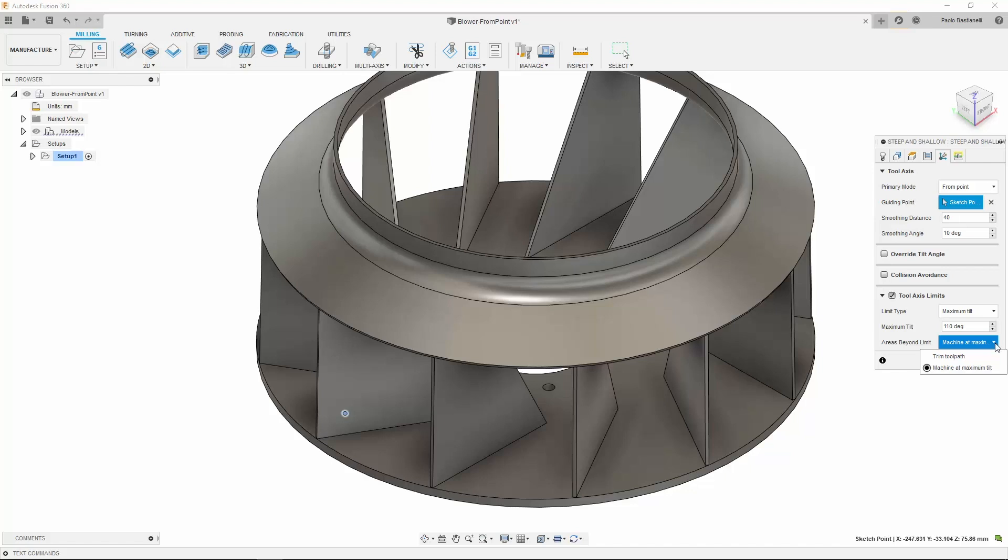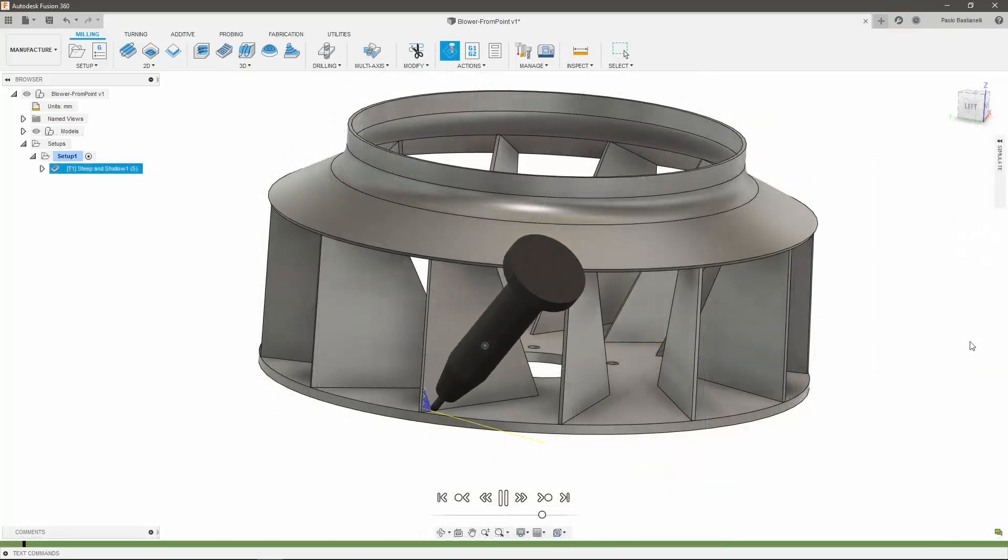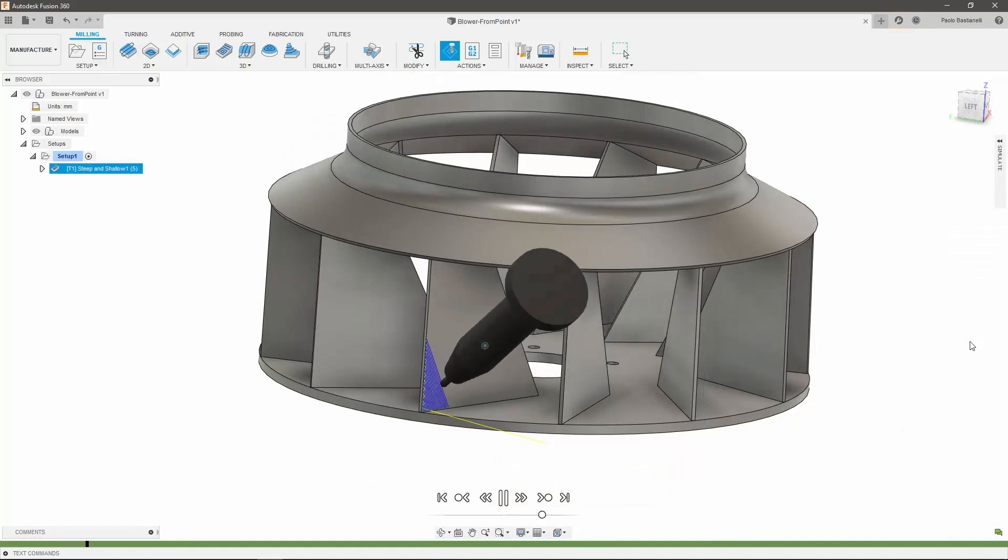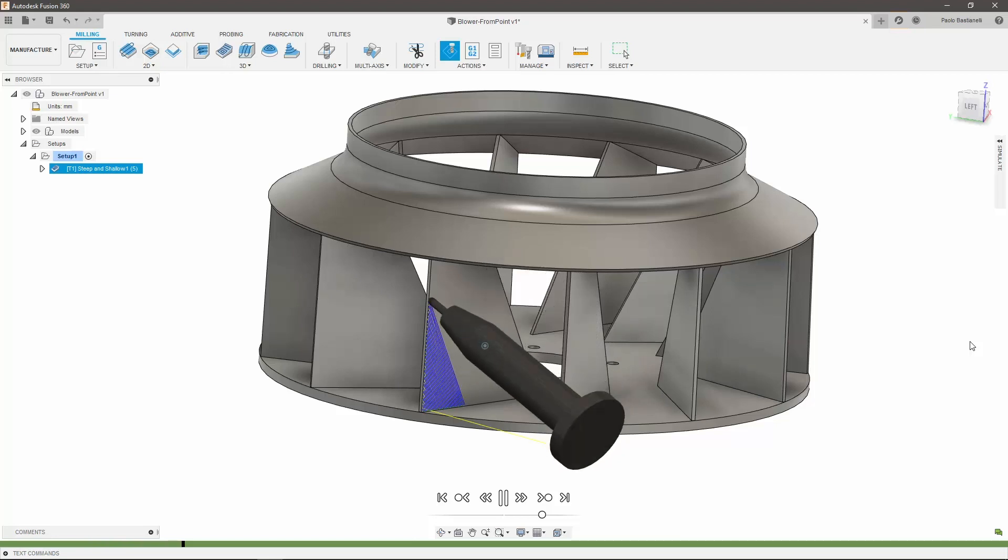I could choose not to machine those areas where this happens by selecting Trim toolpath. If I generate this toolpath, you can see that my tool tilts and changes axes simultaneously to machine the chosen surface, without any collisions or gouges, using the given point as a reference.